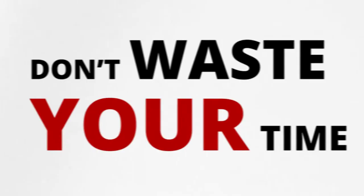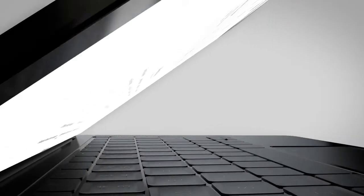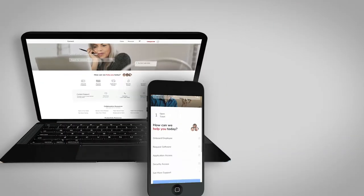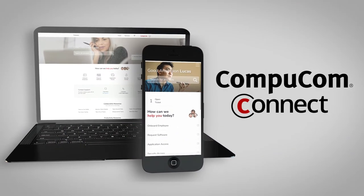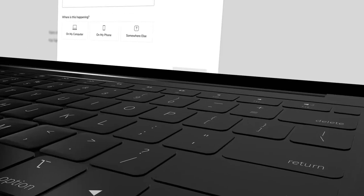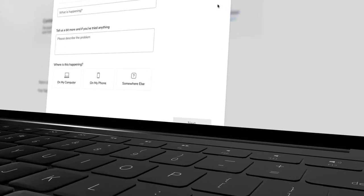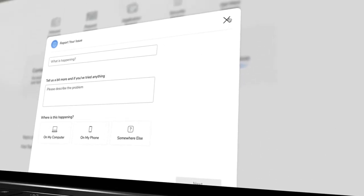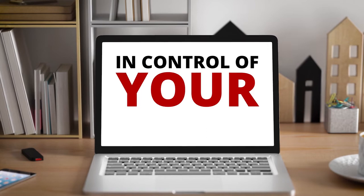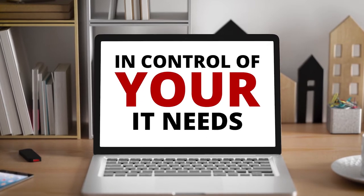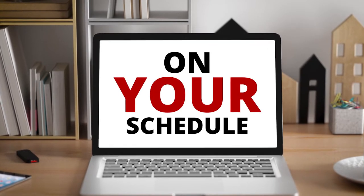Don't waste your time with a long and complicated IT experience. Introducing CompuCom Connect, IT support designed with you in mind. We put you in control of your IT needs on your schedule.